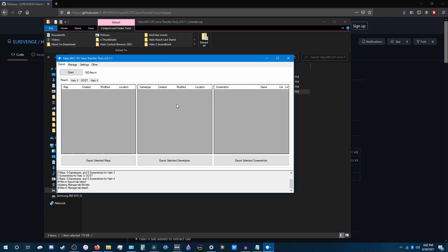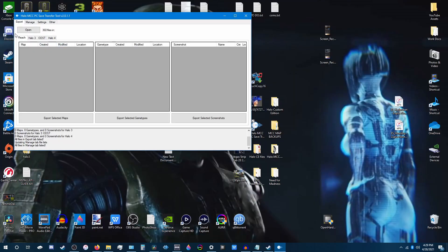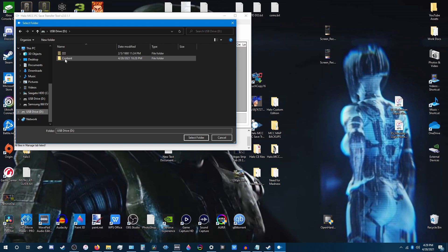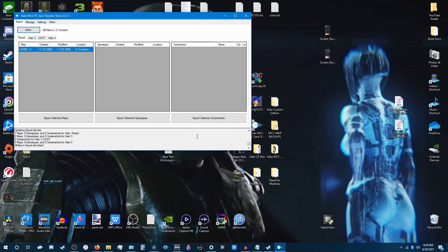Once on this screen, you'll be able to import your maps onto your computer. So now take your flash drive and plug it into your PC. Now once you have your flash drive plugged in, you want to hit Open under the Export tab. Go to your flash drive that you used to store your map, hit Content, and hit Select Folder.